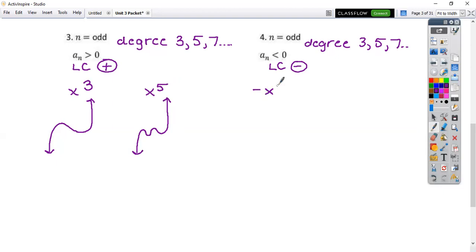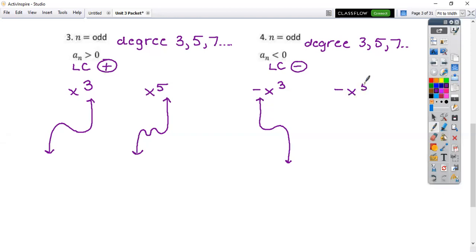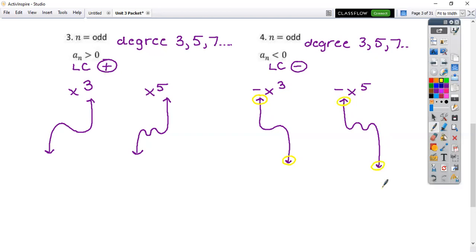If I have a negative x cubed — what's this one going to do? It's going to start going up on the left and go down on the right like that. Your pictures are going to fall into each of these four categories because the only thing we're really looking at is what they're doing on the ends. You just want them to kind of resemble those — you're not being graded on your artistic ability.